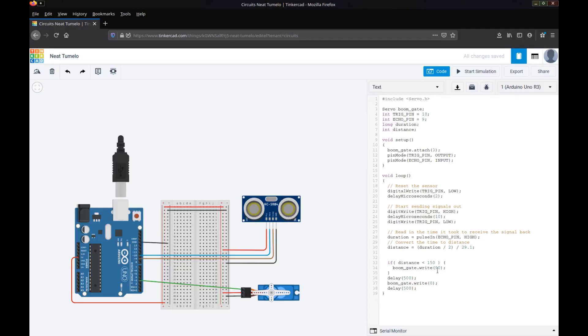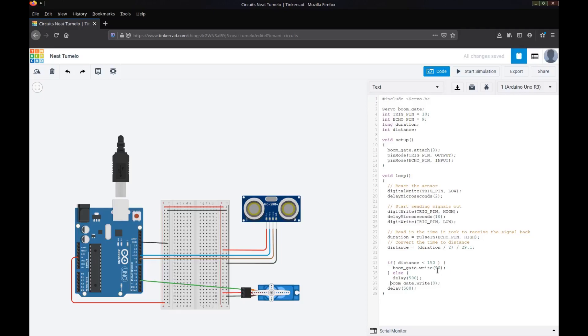But what if there's not something within that distance? In that case, we want to keep the boom gate closed or close it if it's not already closed. But just like in a real car park, I want to have a little bit of a delay there. Because once the car leaves that area, we don't want the boom gate to just immediately bang down on top of the car. We want to give it time to leave the sensor area, make sure it's definitely safe, and then we'll lower the boom gate again.